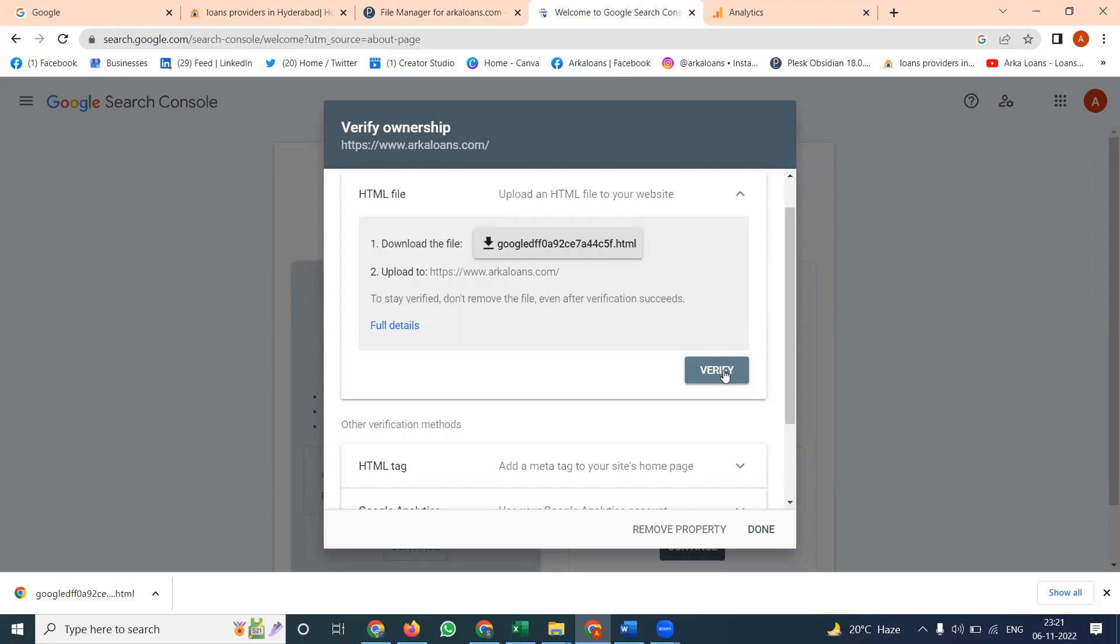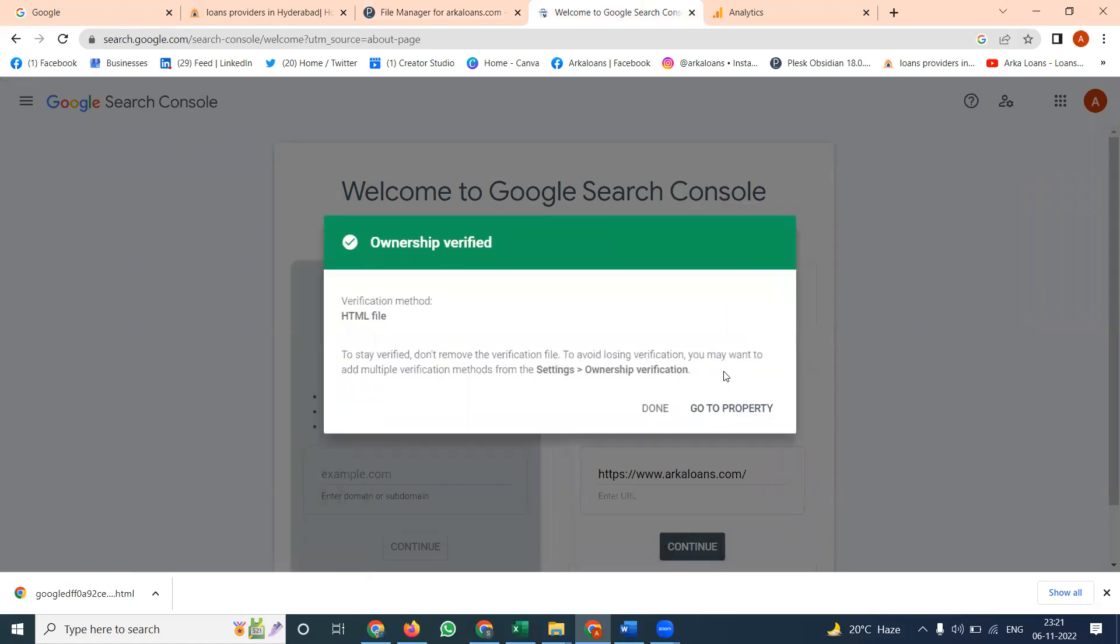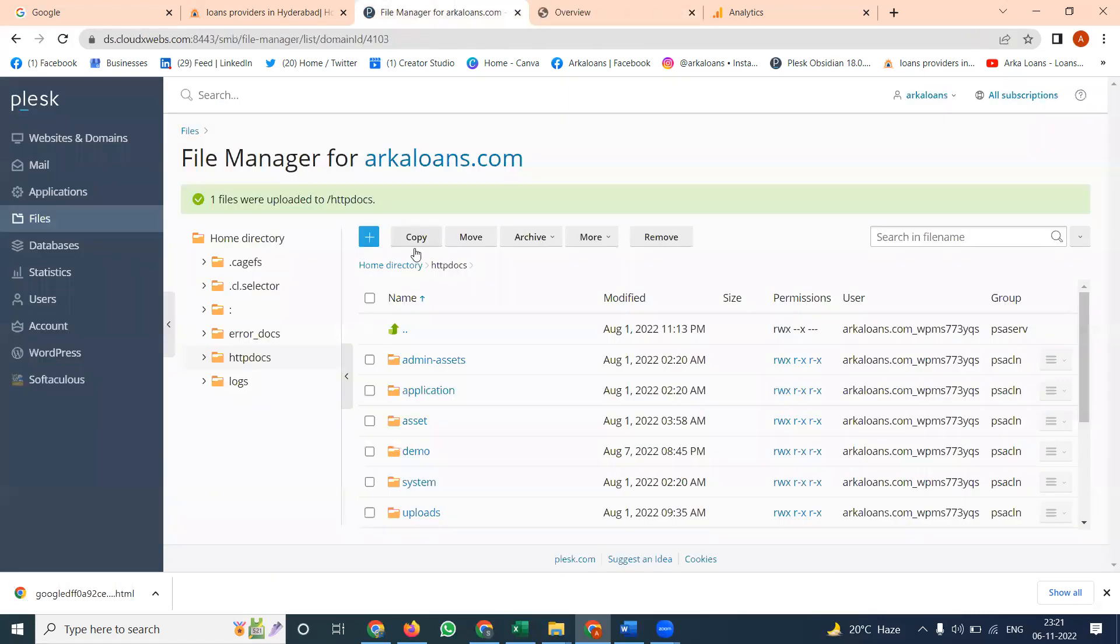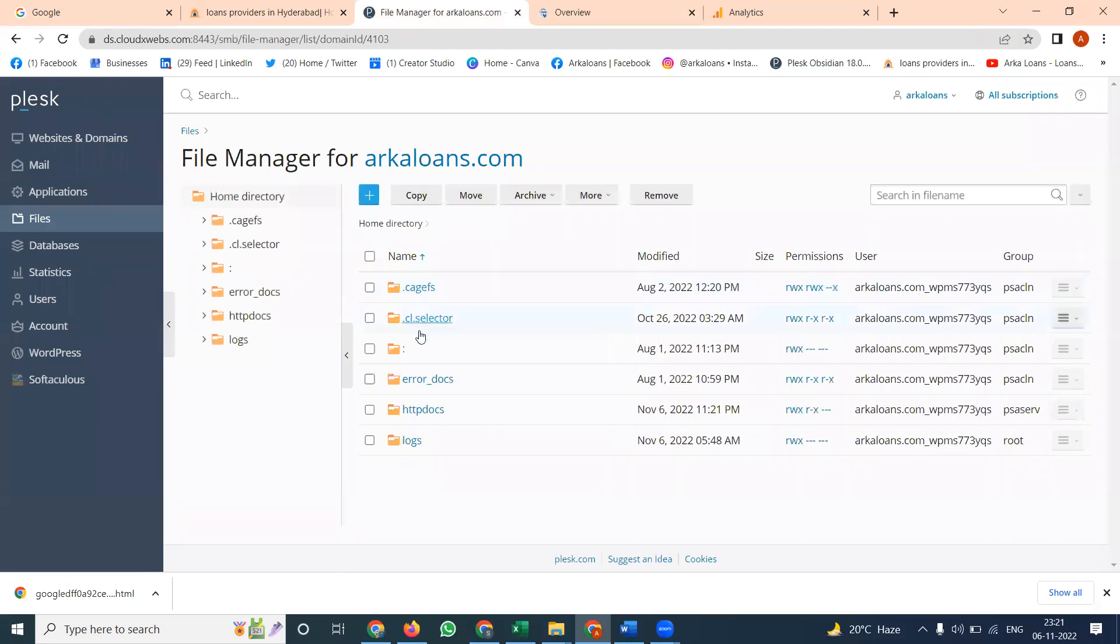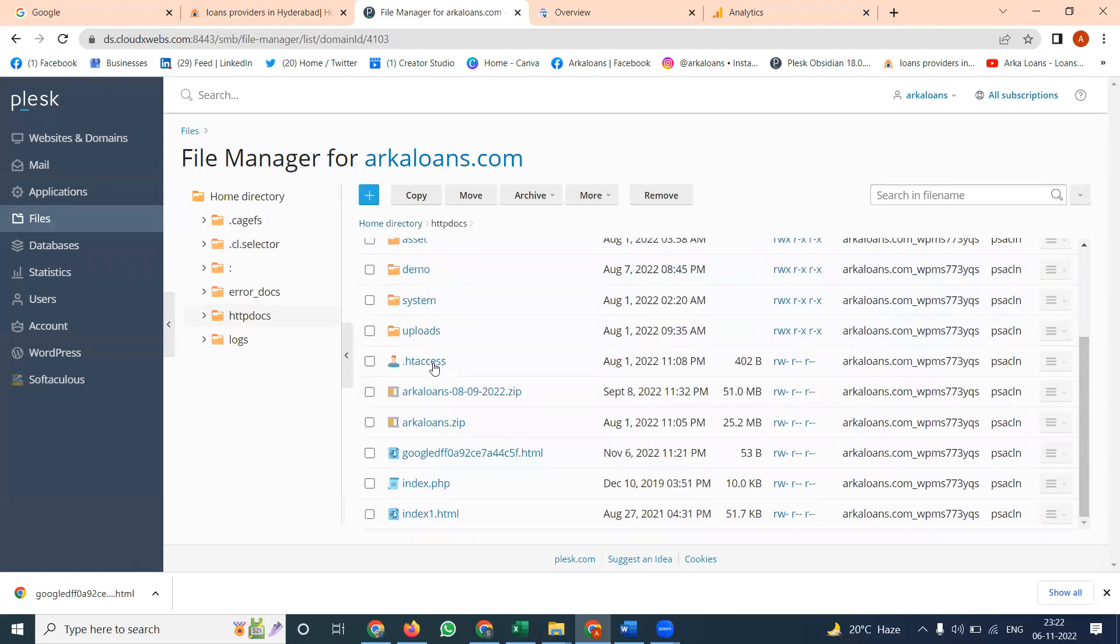Previously we discussed about the control panel, so many things. But Plesk panel will be completely different. What are the files you are downloaded, easily we can download from the home directory. Just go to your home directory, everything will be here. So this all will be your particular file zone option.